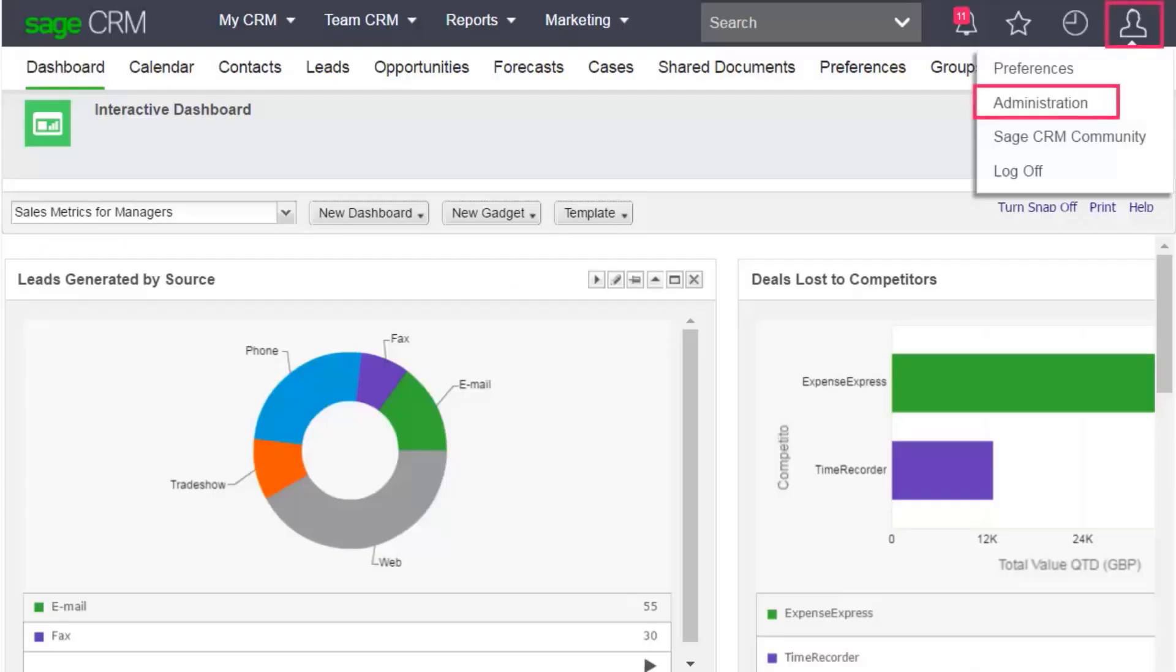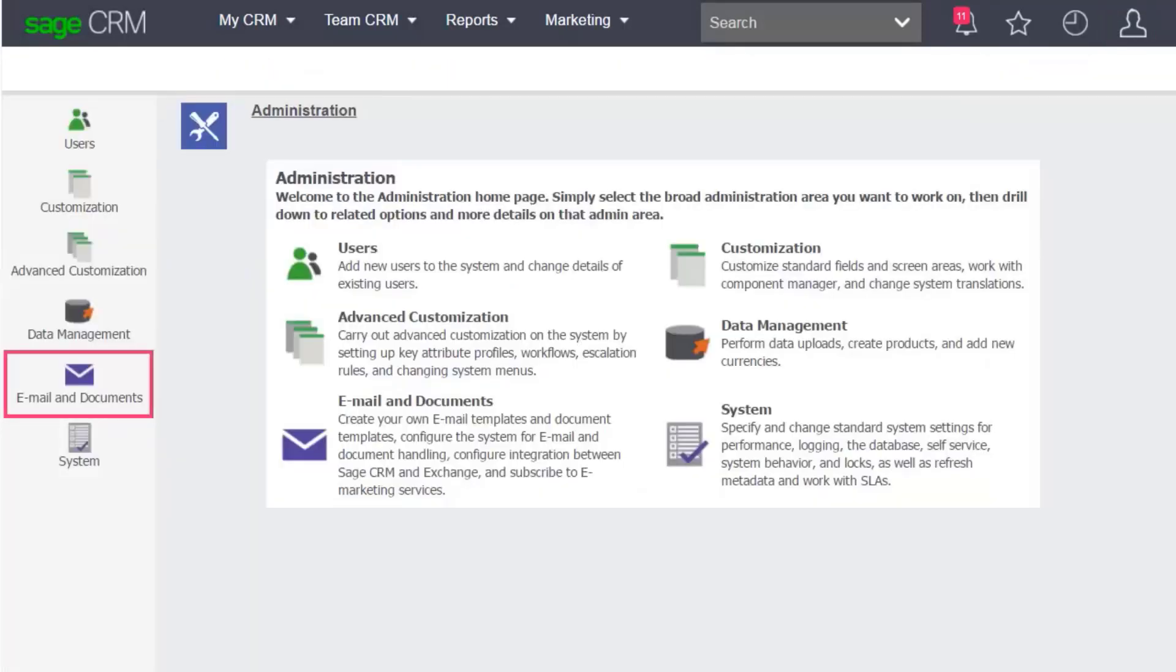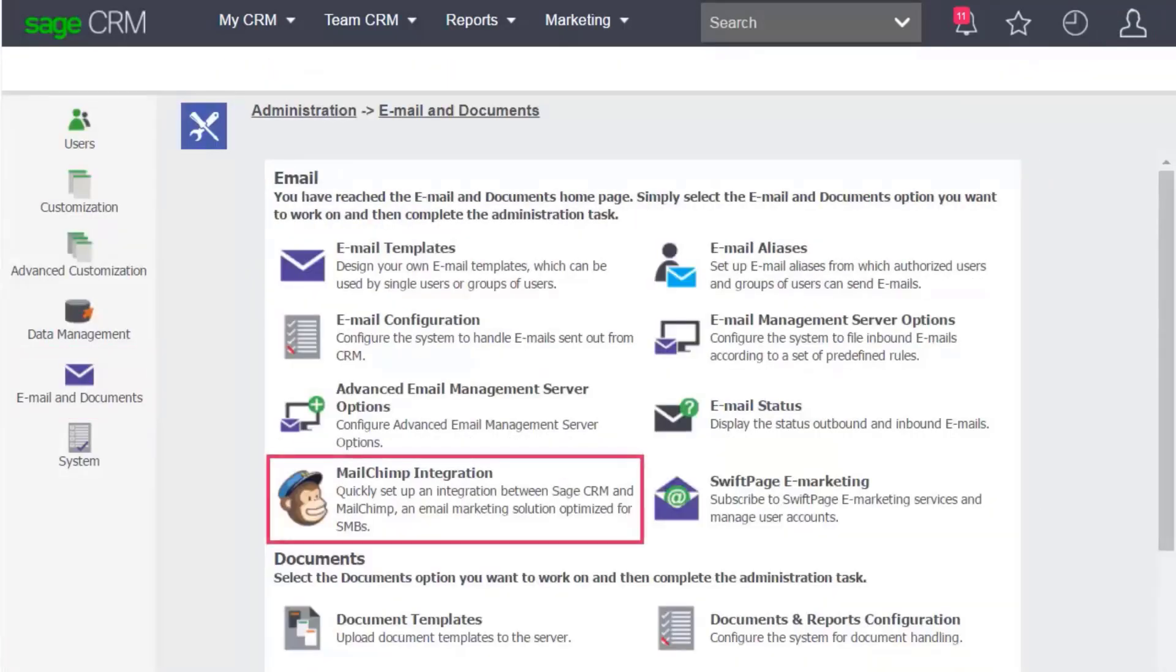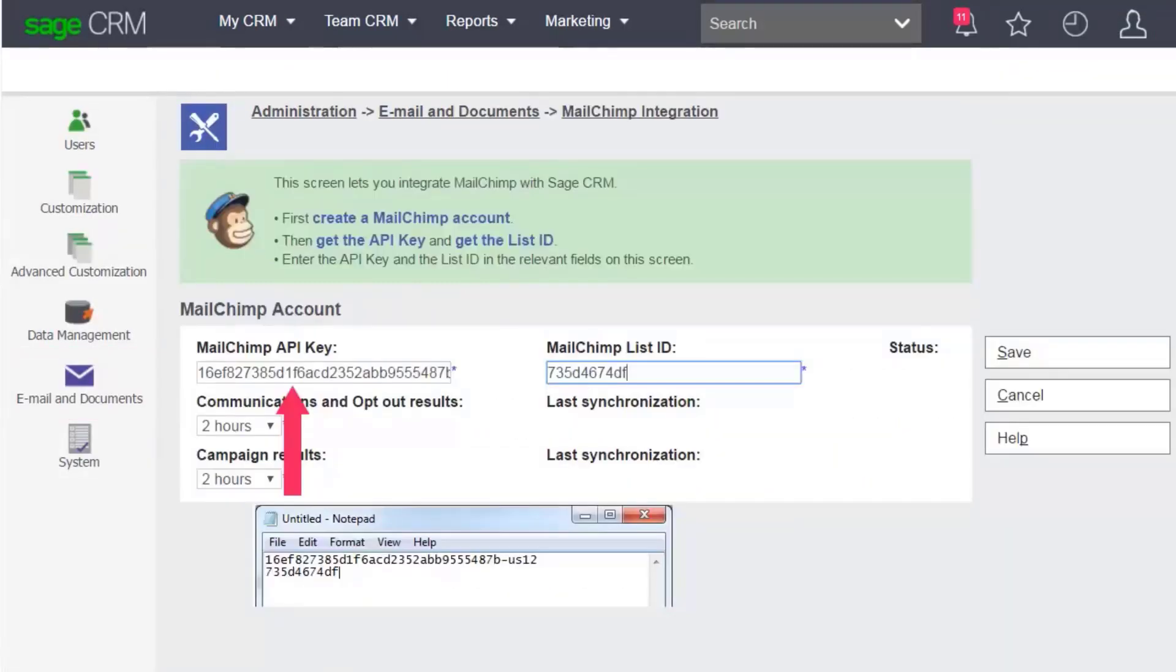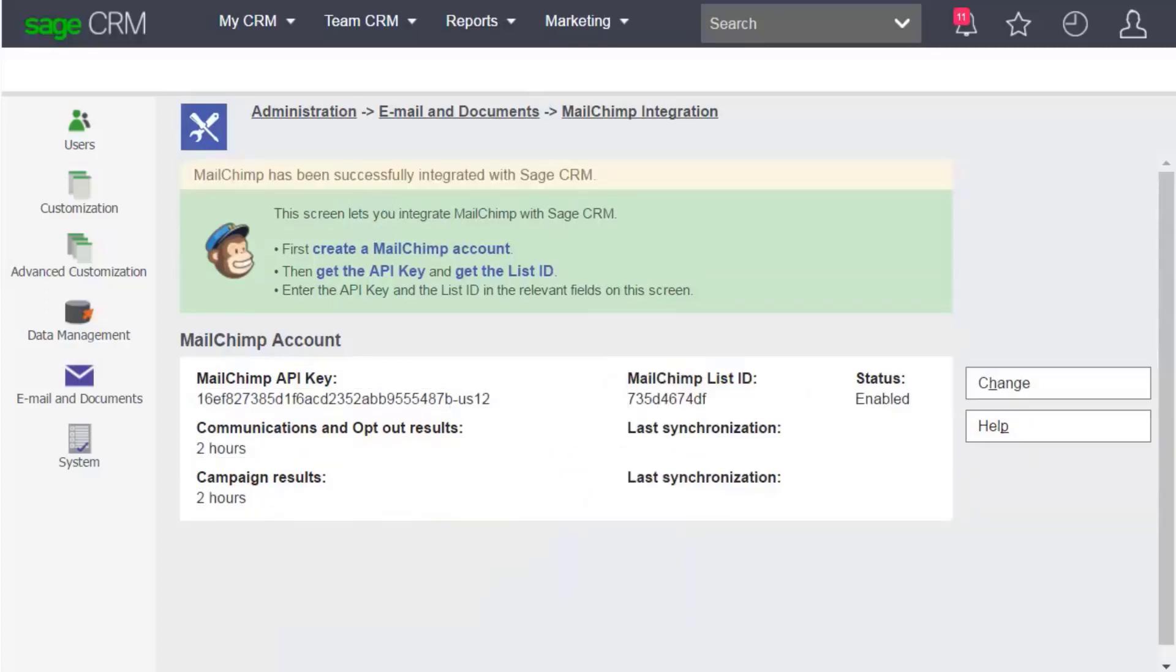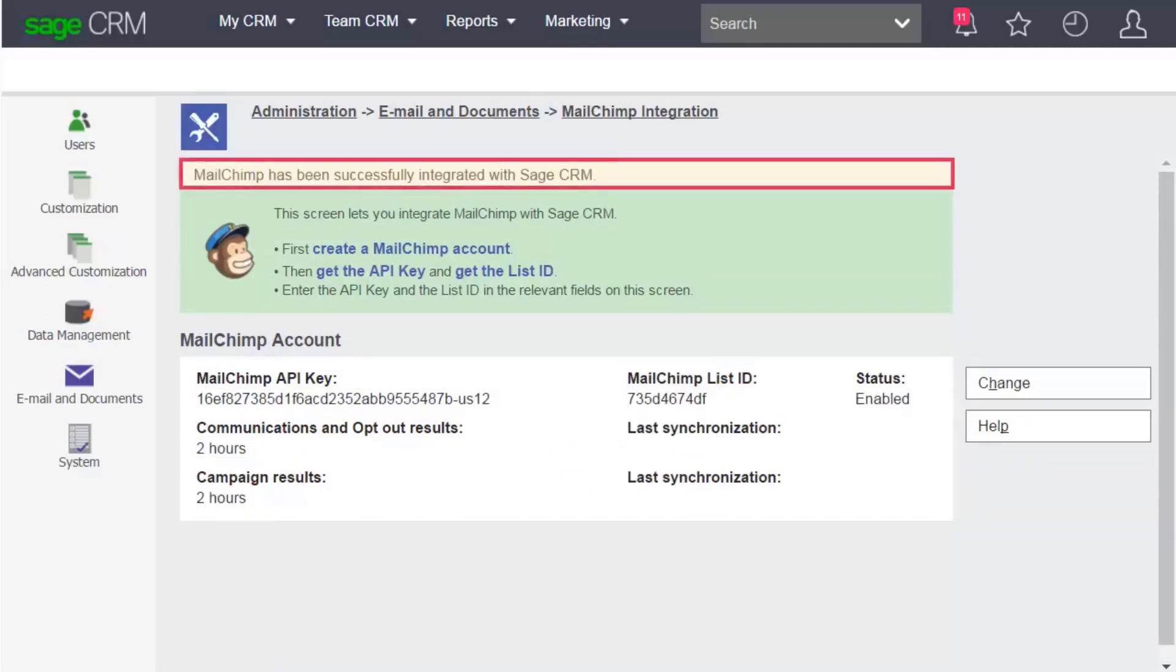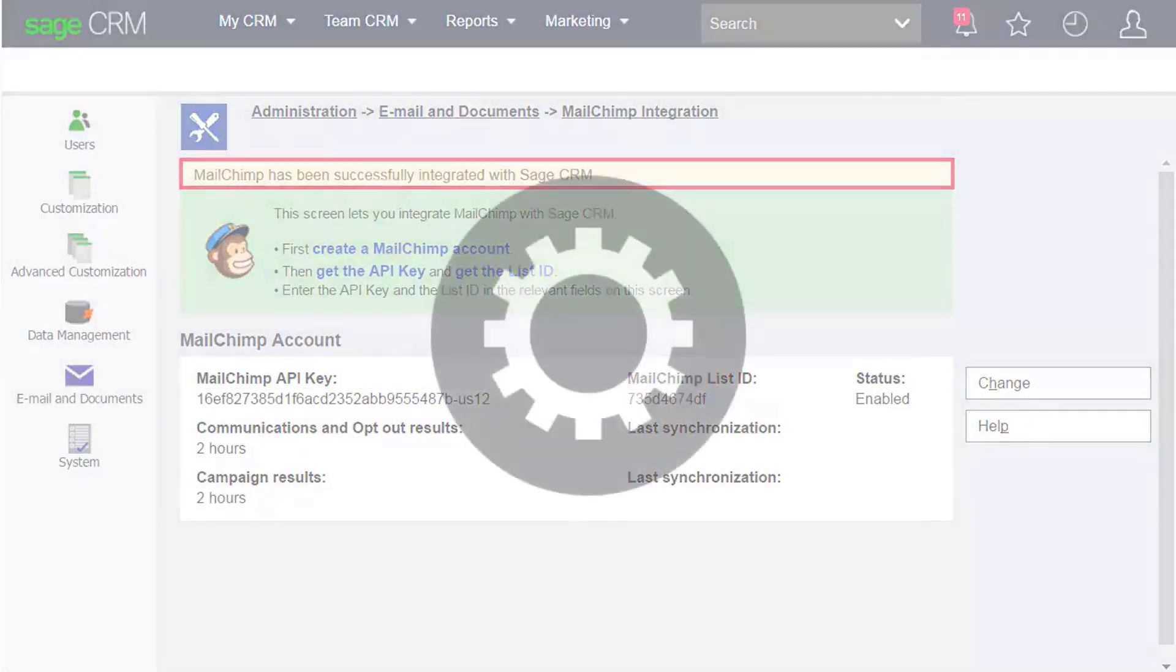Then, in Sage CRM, go to My Profile, Administration, Email and Documents, MailChimp Integration. Copy and paste the MailChimp API key and the List ID from Notepad and click Save. MailChimp is now integrated with your Sage CRM account.